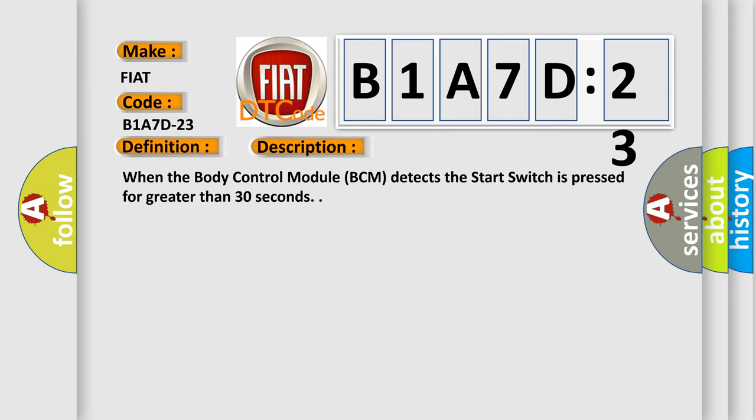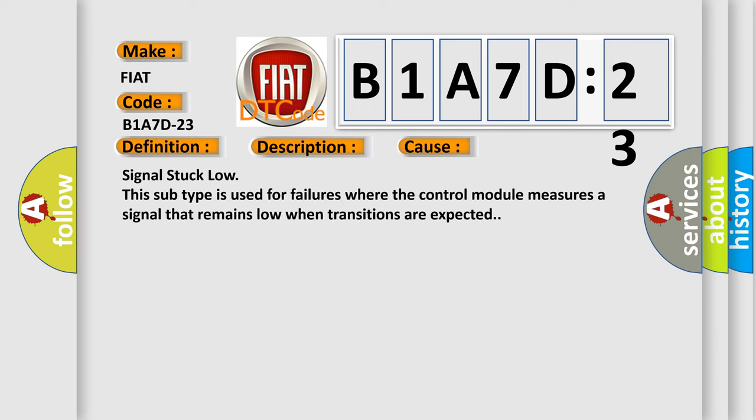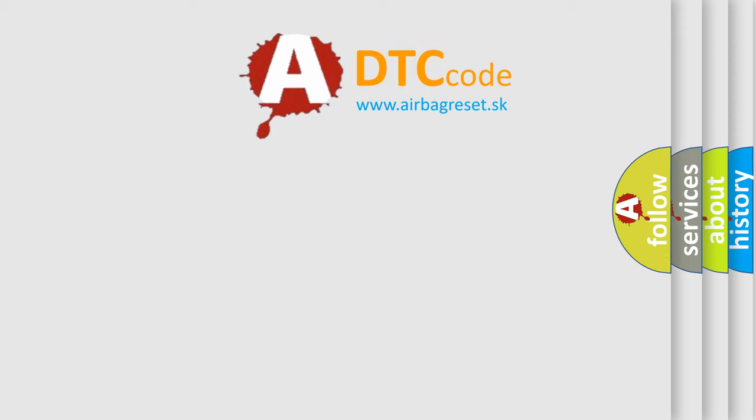This diagnostic error occurs most often in these cases: signal stuck low. This subtype is used for failures where the control module measures a signal that remains low when transitions are expected.